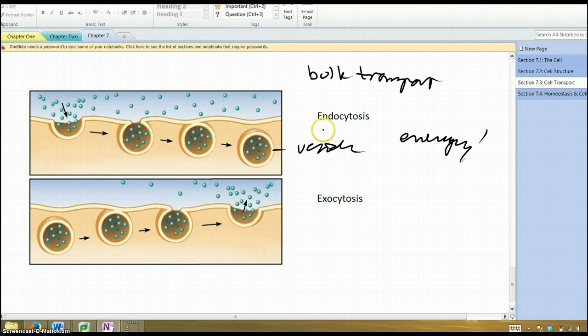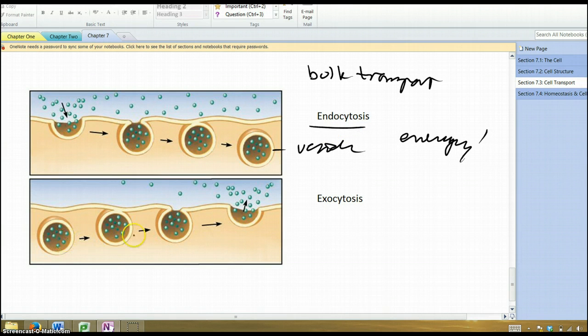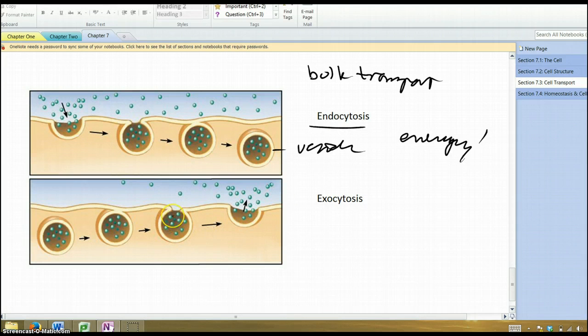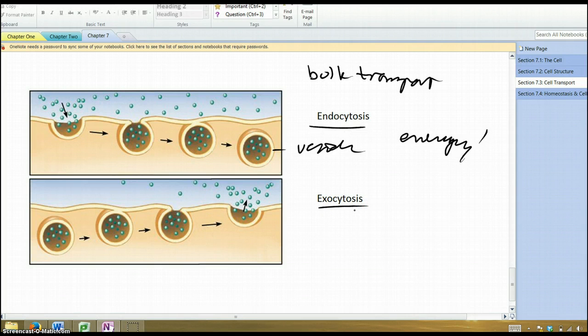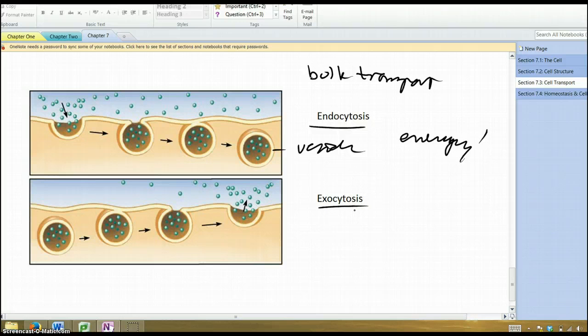When you take something in, it's called endocytosis. You can do the opposite where you spit something out in large quantities using these membrane balls that fuses with the cell membrane. This is known as exocytosis. It takes energy.